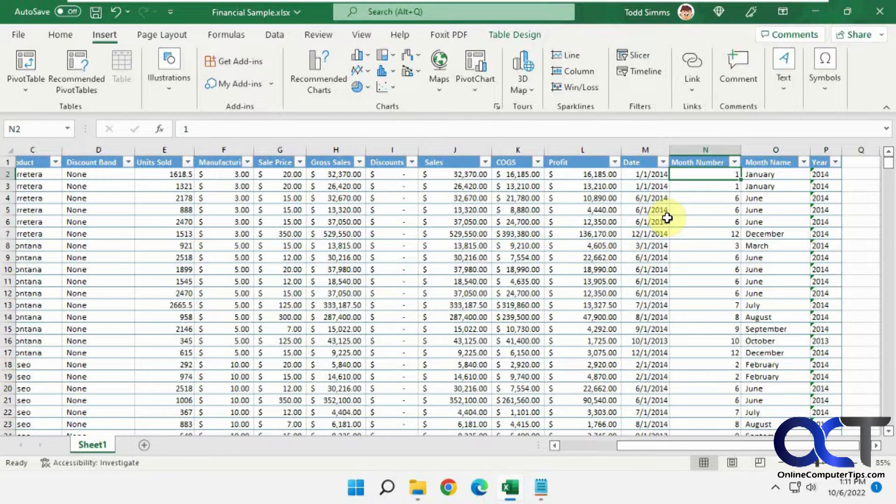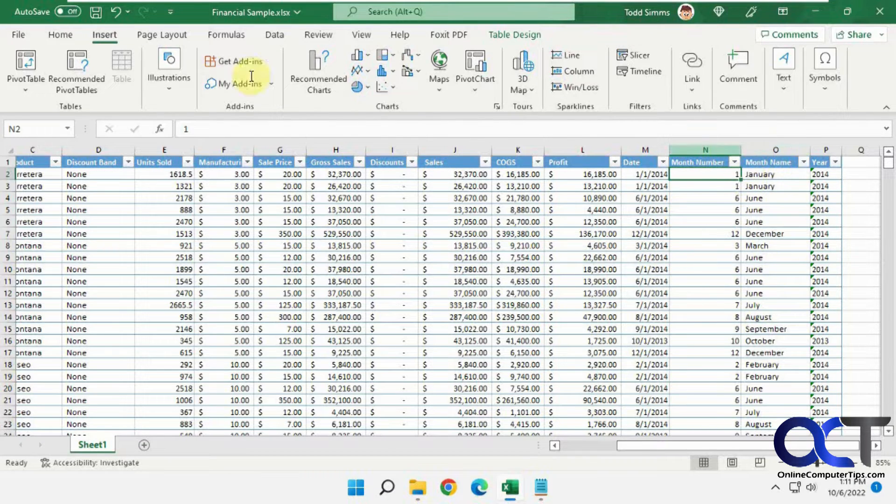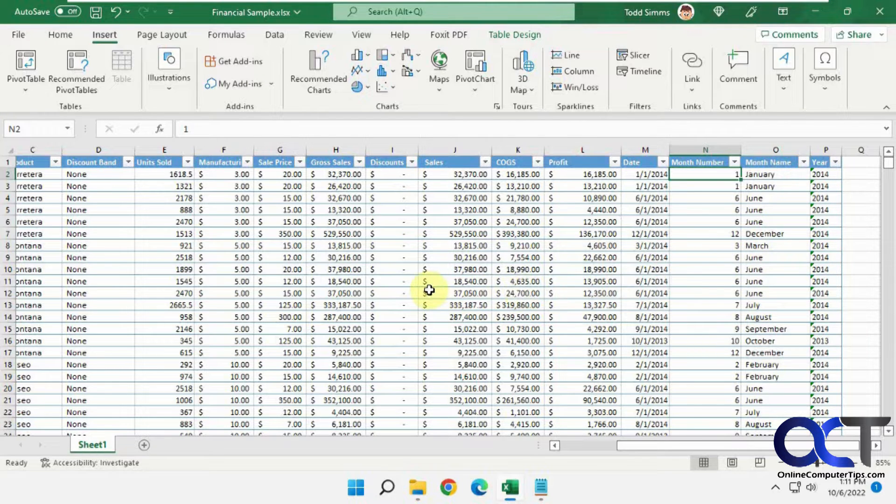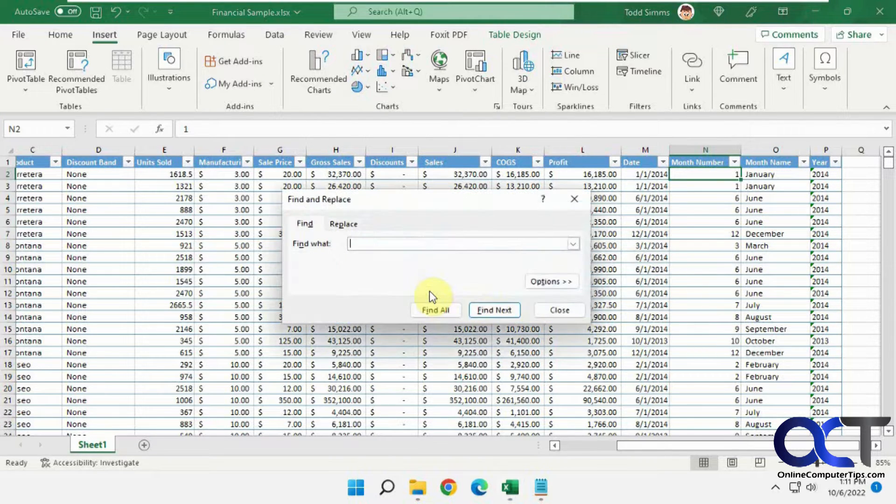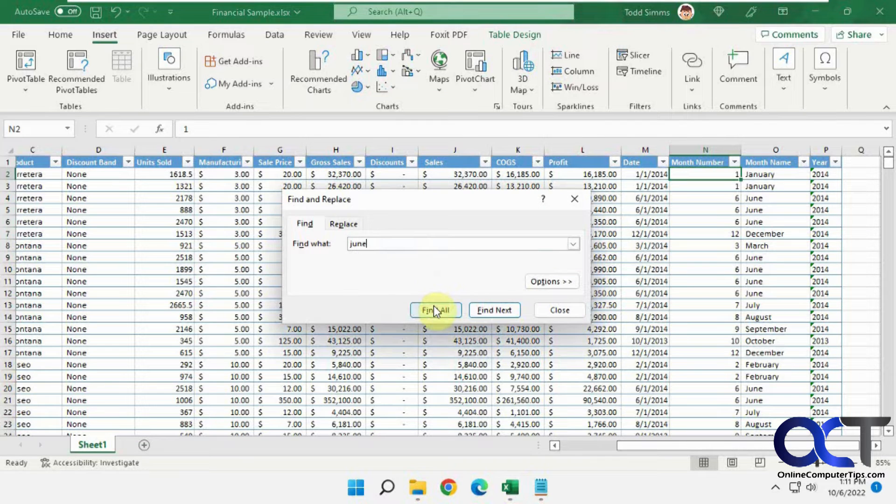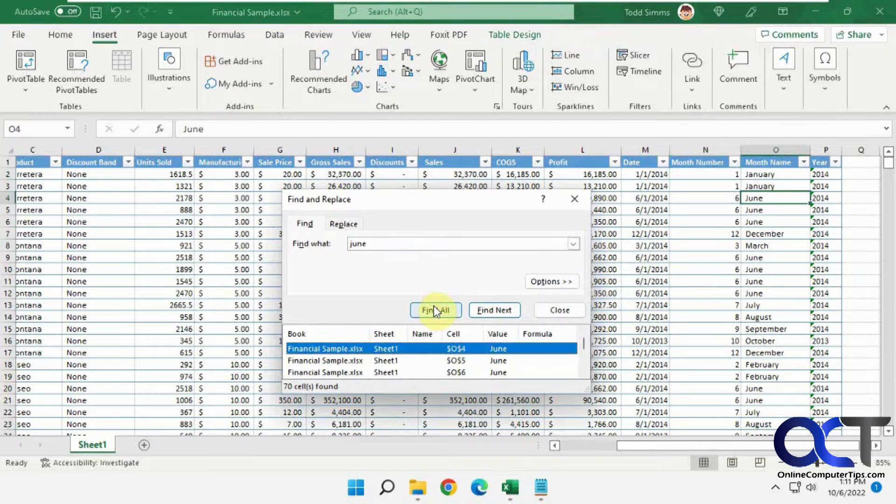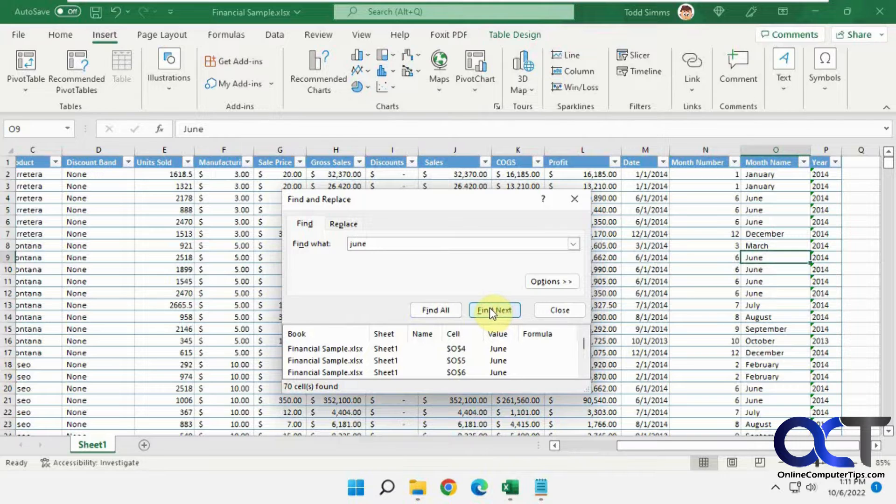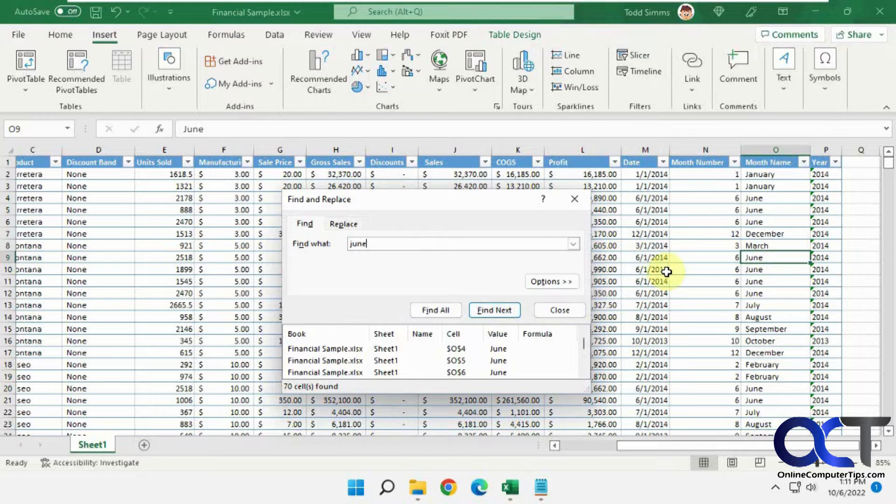Let's say we wanted to search for June, the month of June. Sure, we could sort this column or sort the whole thing and make this the primary column and sort alphabetically. Or we could just do our search, type in June, and then do find all. Of course you could just go through find next and so on, but that just gives you one at a time.